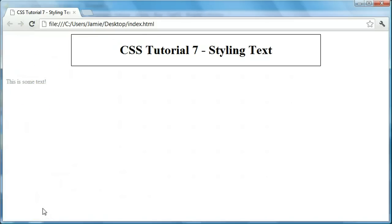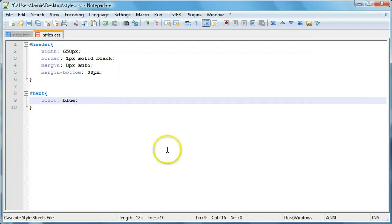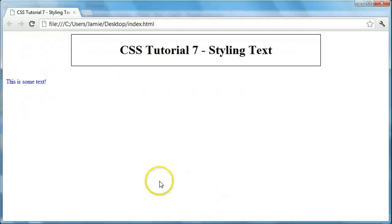So there's two ways you can actually change the color, which is using hex color codes and just plain old English. So let's go back here and we'll just call our color, we'll say blue. And there's our text. It looks nice, nice color.